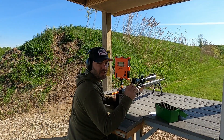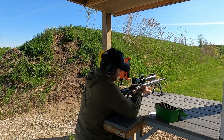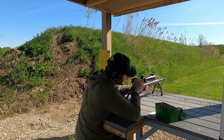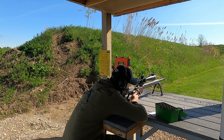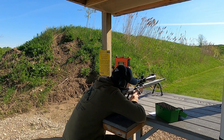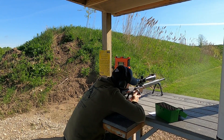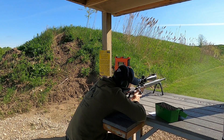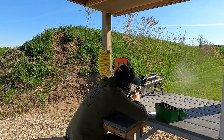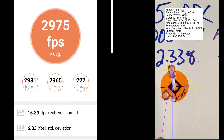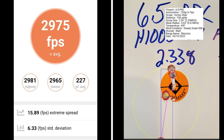This 5 shot group is 15 thousandths off of the lands. At 15 thousandths off of the lands, I had a group size of 2.25 MOA with a mean radius of .61 MOA. The average muzzle velocity was 2975, with an extreme spread of 15.89 and a standard deviation of 6.33.